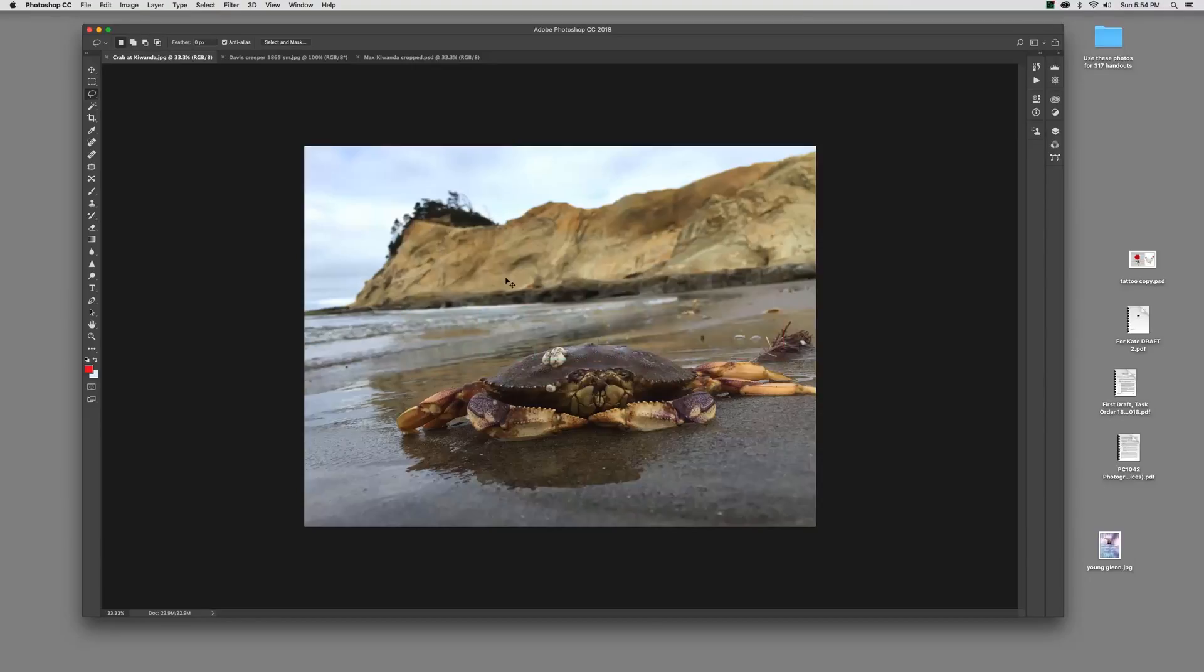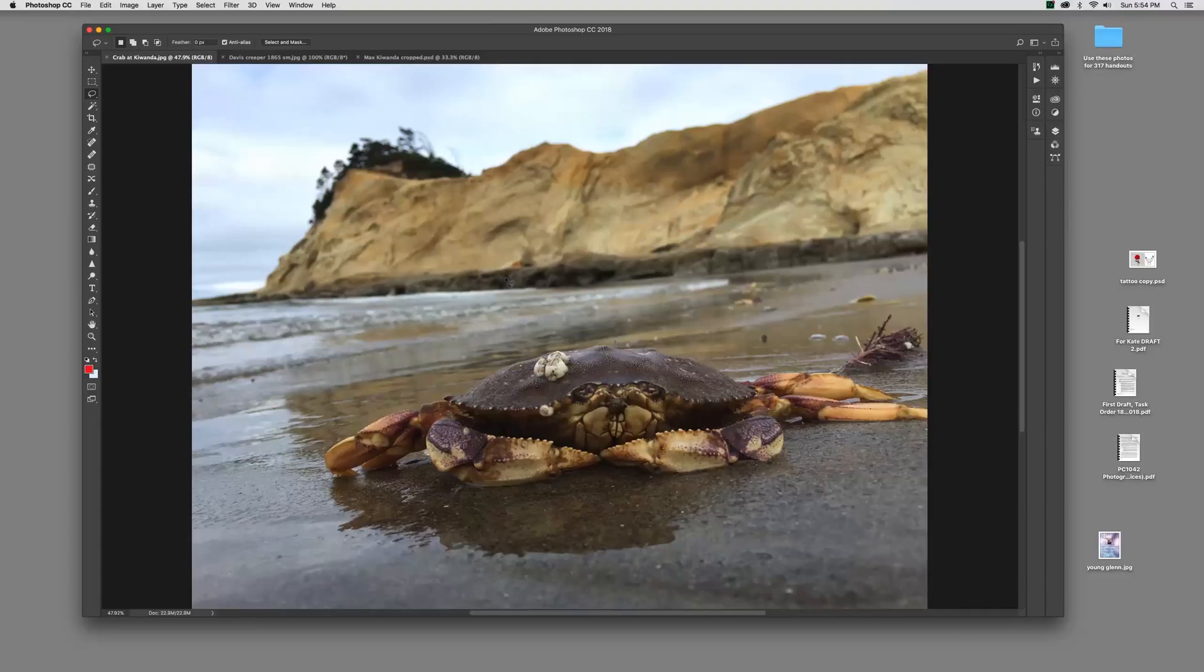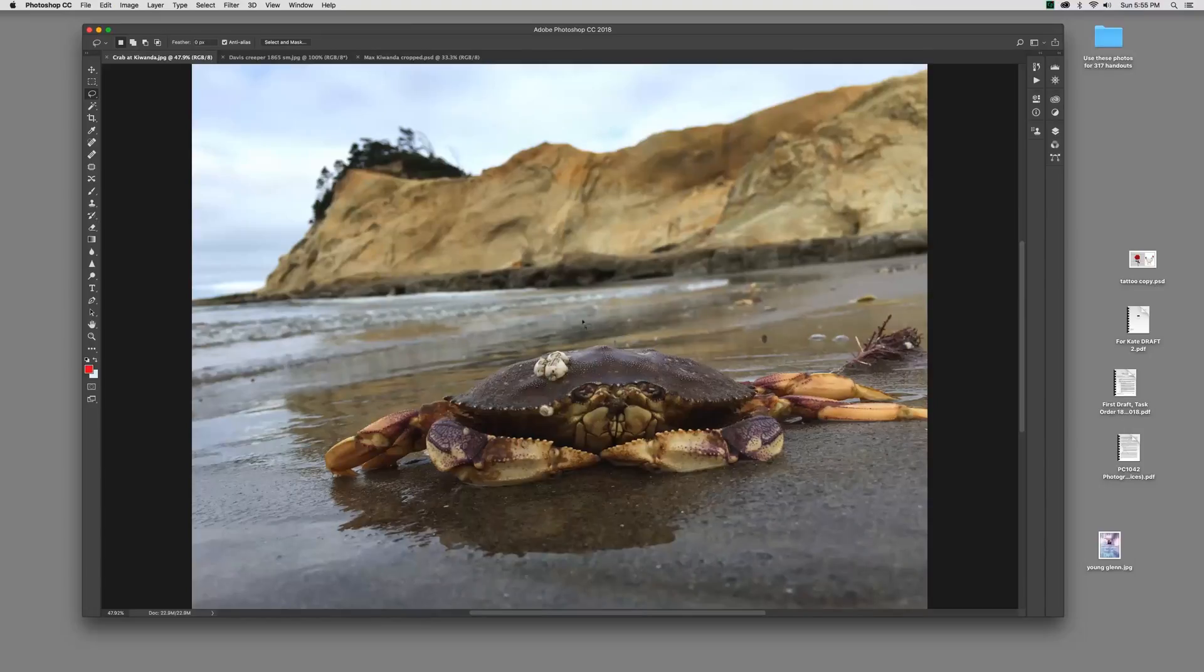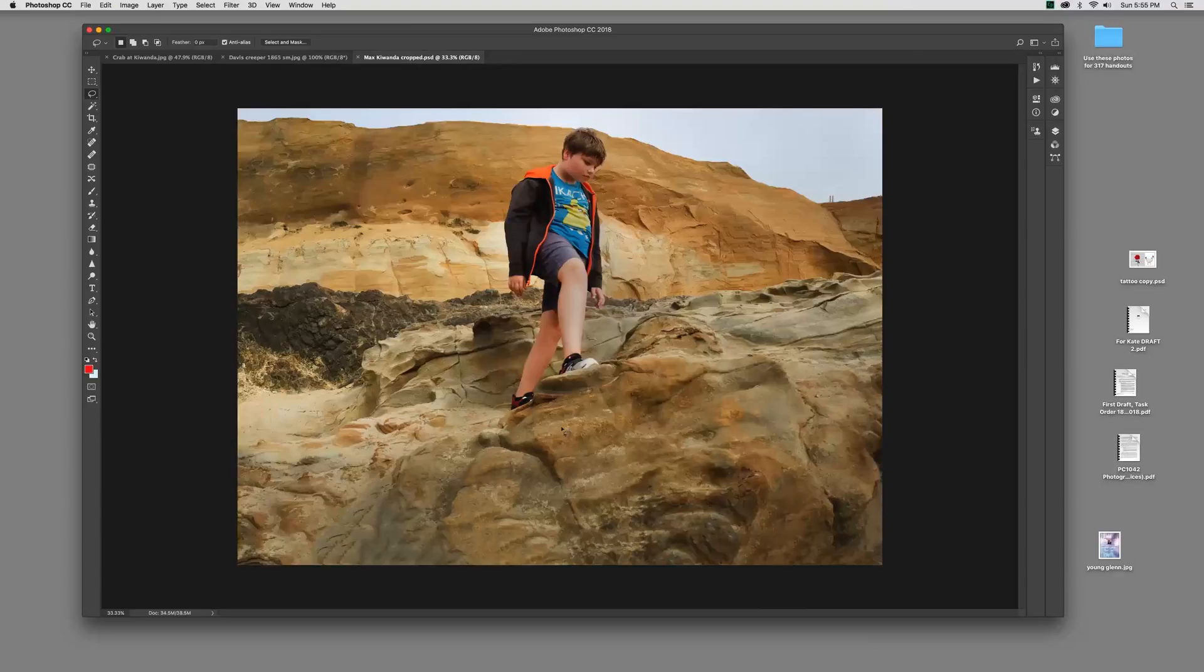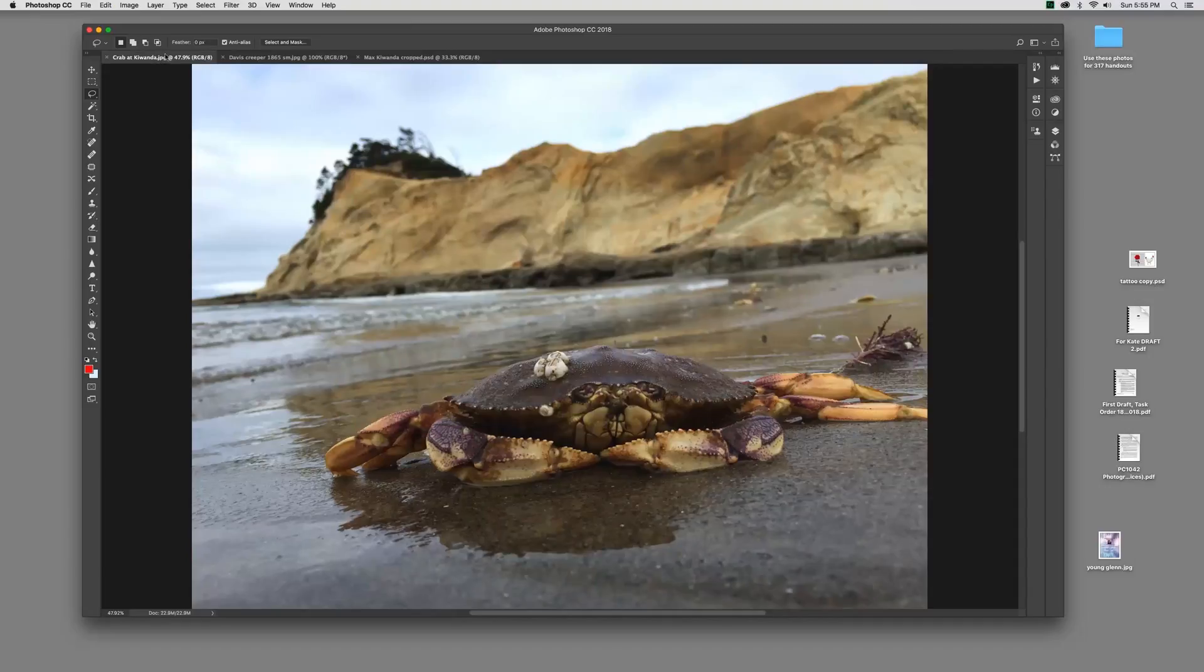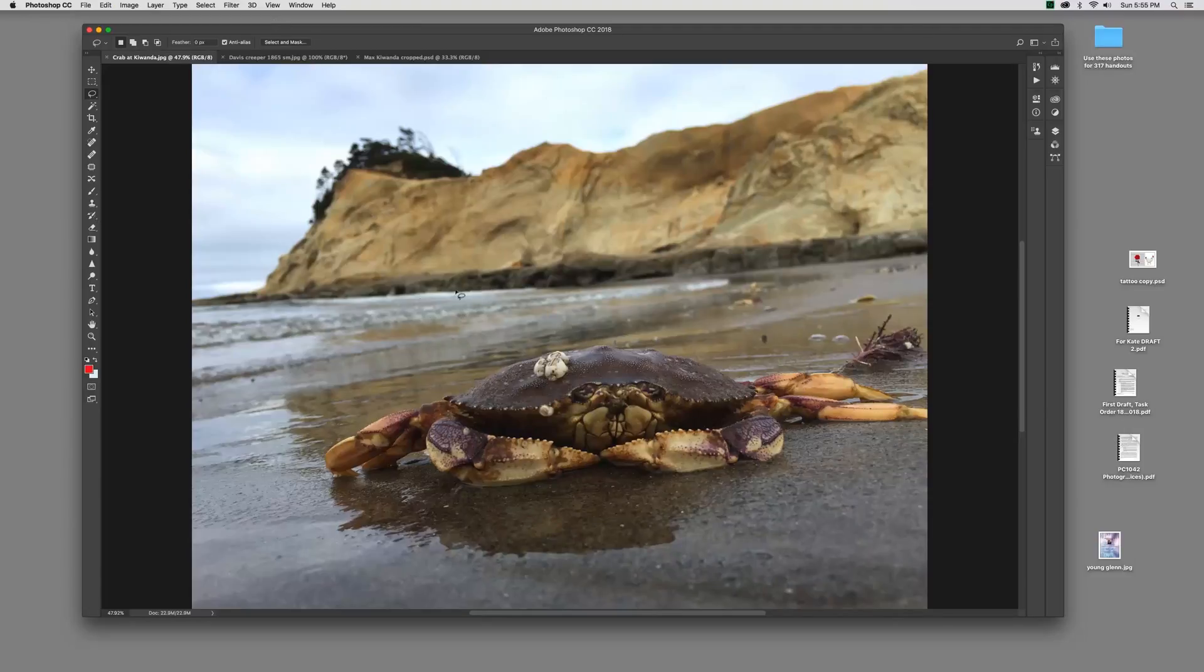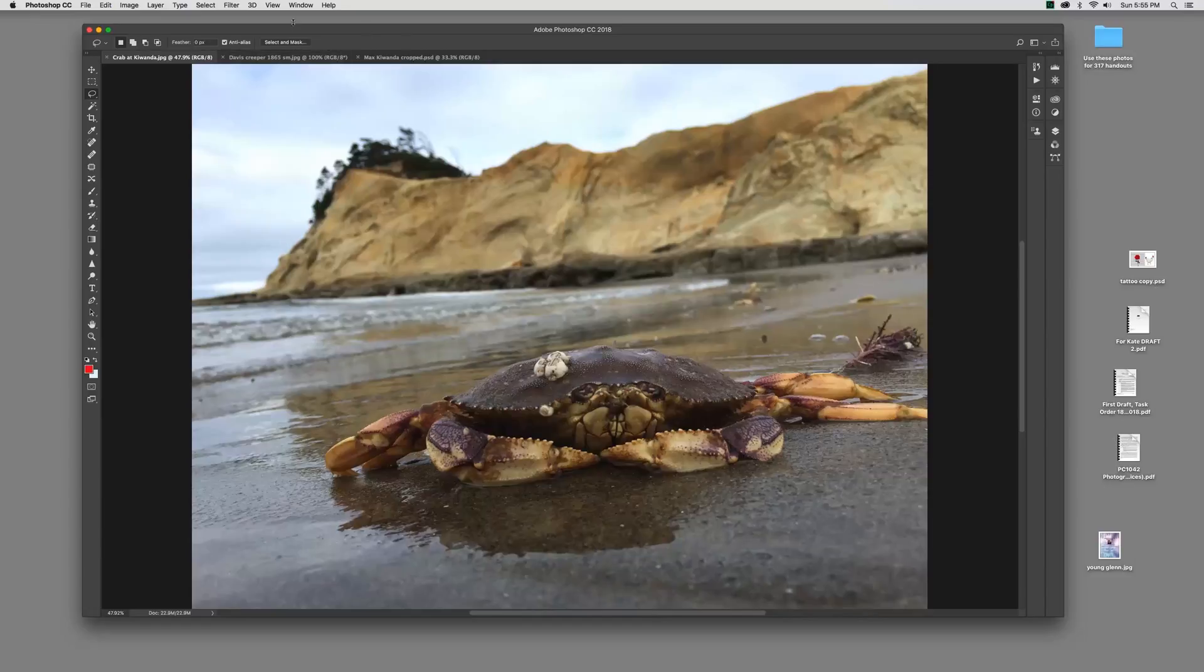Let me just go ahead and flip over to Photoshop here. Here is my Krabby Patty. Actually, this will be Krabby Daddy at Cape Kawanda, an actual place up in Oregon. This is an actual crab photographed with my iPhone. So, I'm going to start a new file. I'm going to go to File and New, and I'm going to call this Krabby Daddy one.